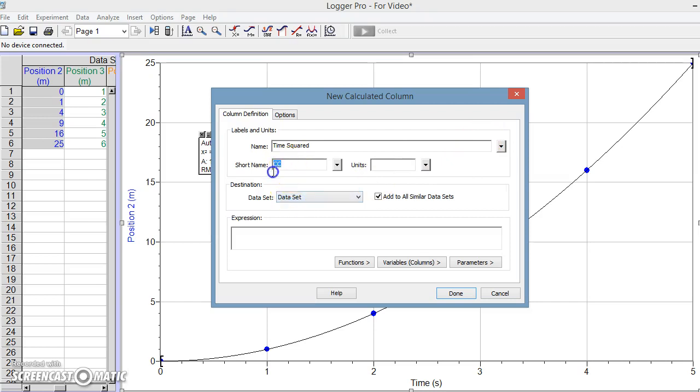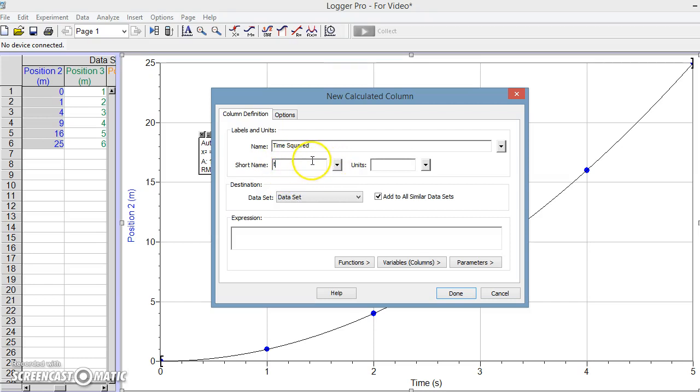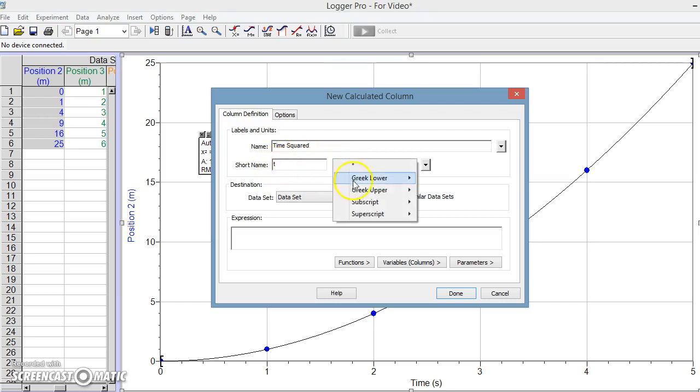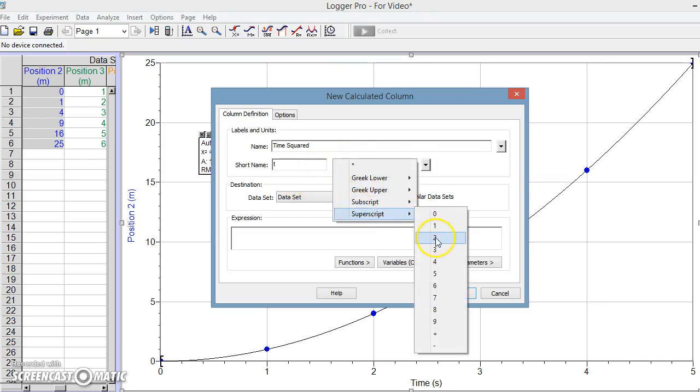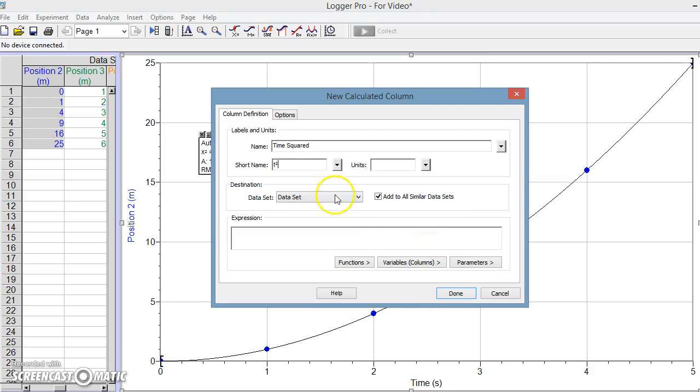So I'm going to actually write the words time squared here. Now on the short name, because of calculation purposes, we need to shorten this. We're going to call it T squared. Now there's a couple ways to do it. You could do T with a caret 2, however the programming doesn't really like multiple characters, so instead what we can do is give it this T property and that property would be a superscript of 2, meaning it has a 2 above the T - T squared, as we see right here.